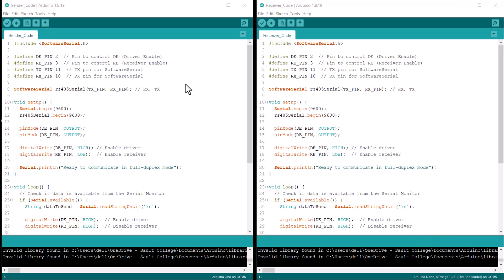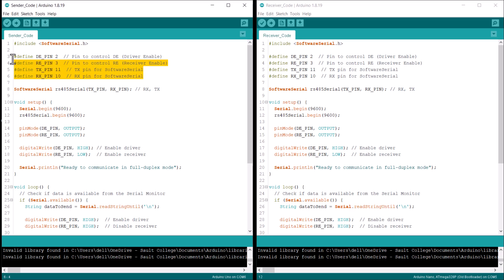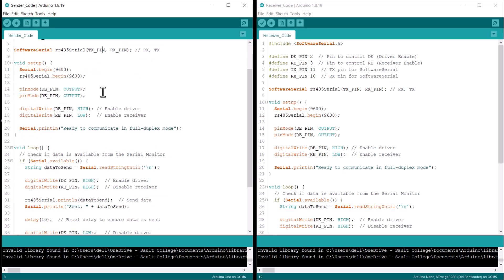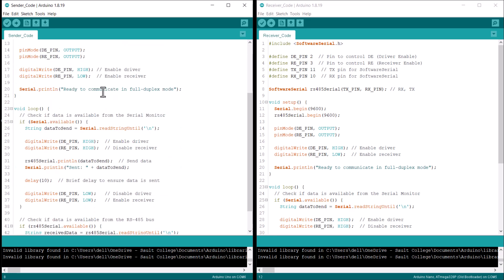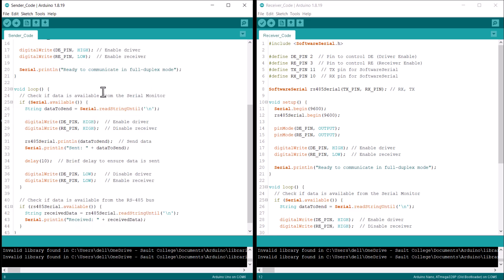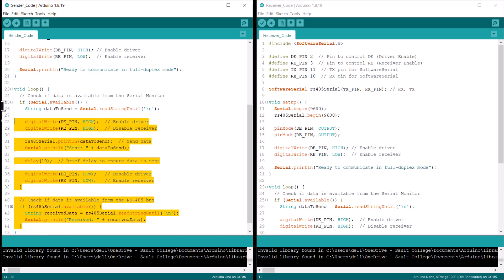This code sets up full duplex communication using RS485, allowing both Arduino 1 and Arduino 2 to send and receive data simultaneously. The DE and RE pins are used to control the transmission and reception modes of the MAX485 module. When data is available from the serial monitor, the code sets the DE pin high to enable the driver and the RE pin high to disable the receiver, allowing the Arduino to send data over the RS485 bus. After sending the data, the DE pin is set low to disable the driver and the RE pin is set low to enable the receiver.